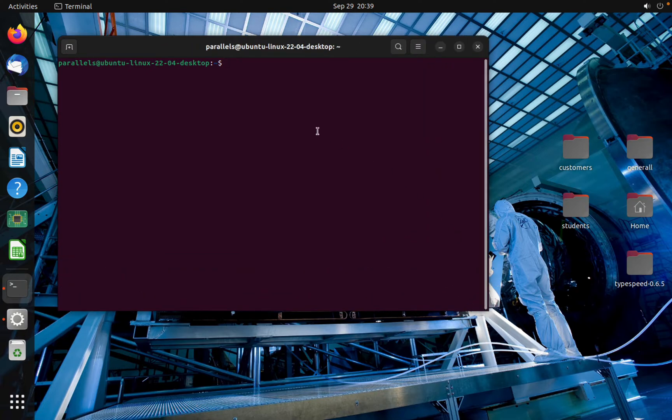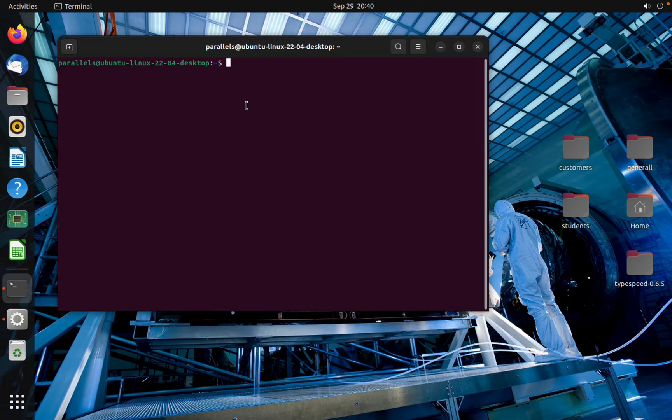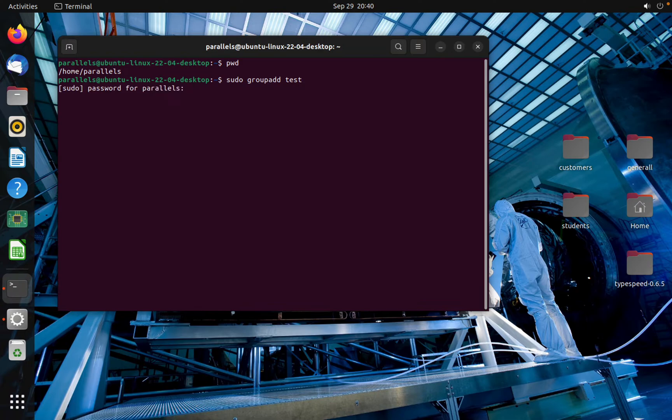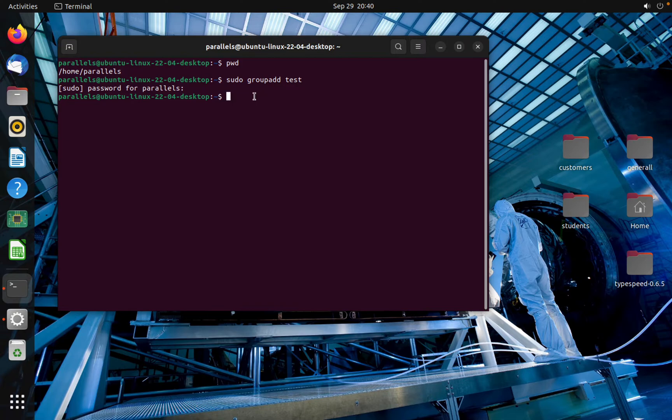I'm going to create a group and then after that I'm going to create a user. So that's how we can create user and group in Linux. Use sudo groupadd and the name of the group, for example the group should be test. Type the password and I created the group.